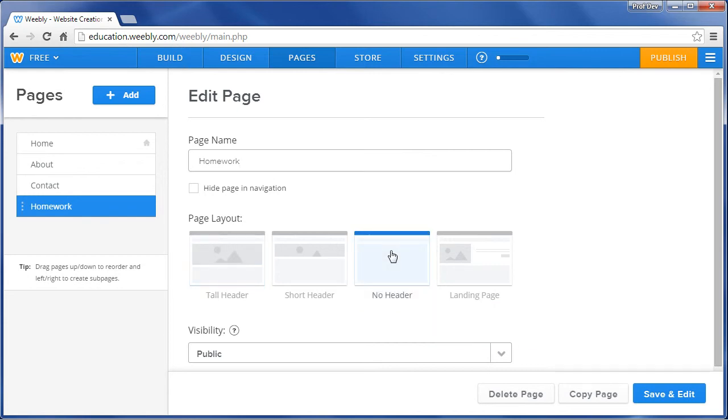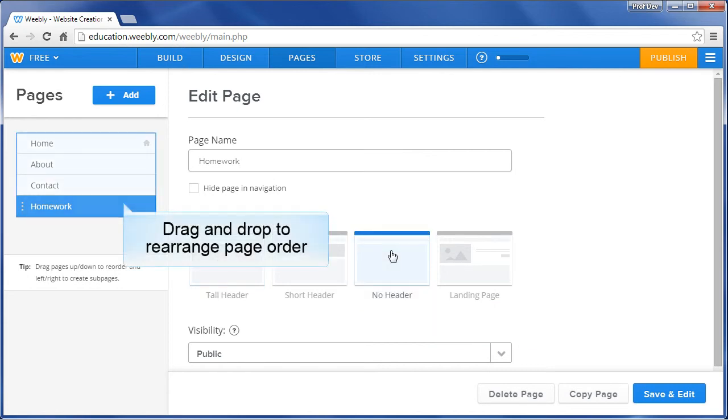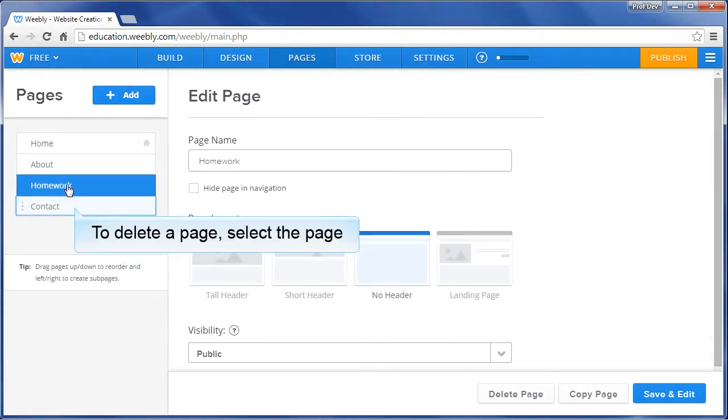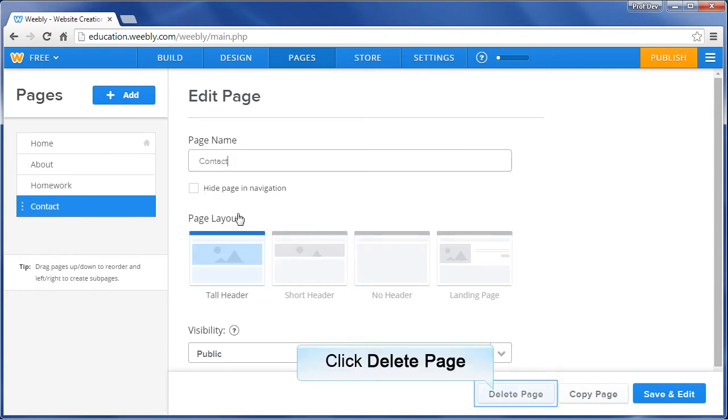To change the order in which the page appears on your navigation bar, simply click on the page and drag it to the appropriate area. To delete a page, select it and click Delete Page.